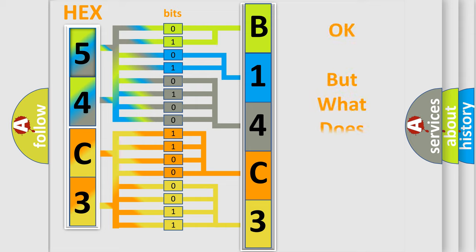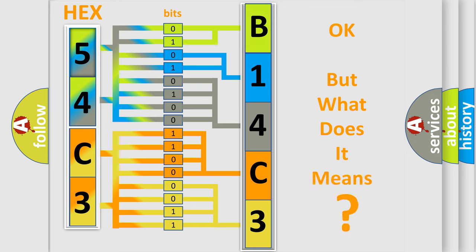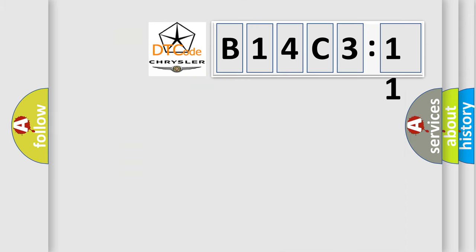The number itself does not make sense to us if we cannot assign information about what it actually expresses. So, what does the diagnostic trouble code B14C311 interpret specifically? Chrysler, car manufacturer.